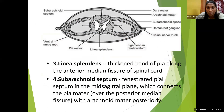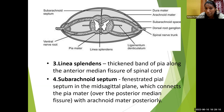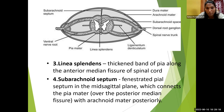The four modifications of pia mater are: first, the filum terminale — an extension from the lower end of the spinal cord to the coccyx; second, the ligamentum denticulatum; third, linea splendens; and fourth, the subarachnoid septum. To understand the third and fourth, we need to look at the horizontal section of the spinal cord.